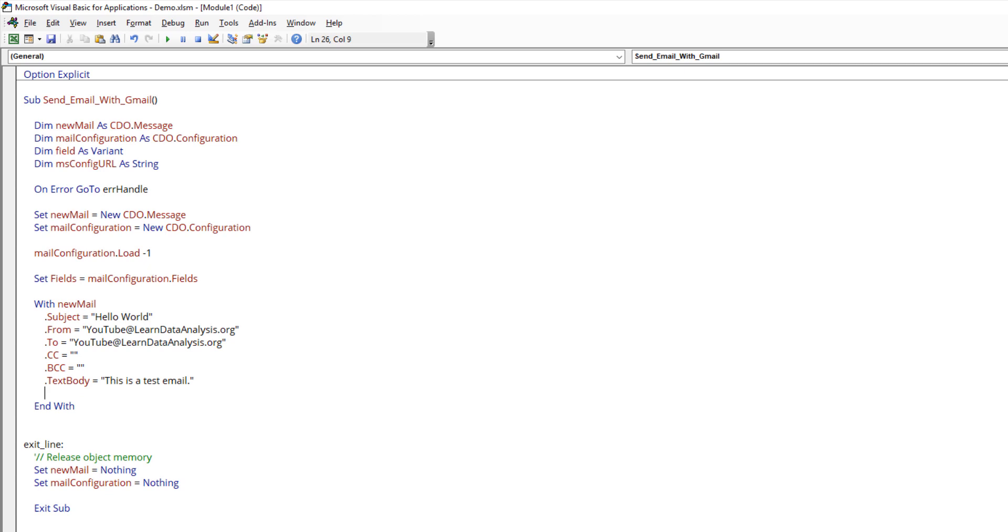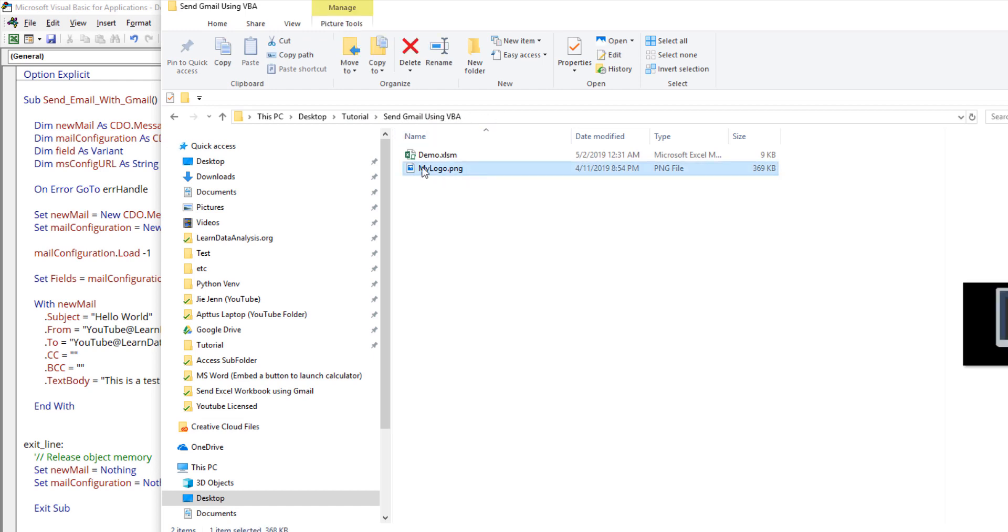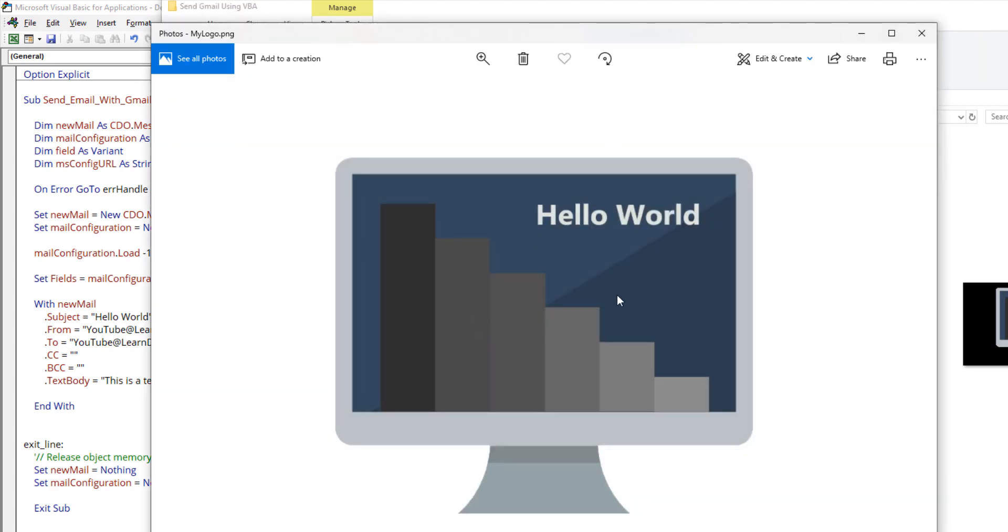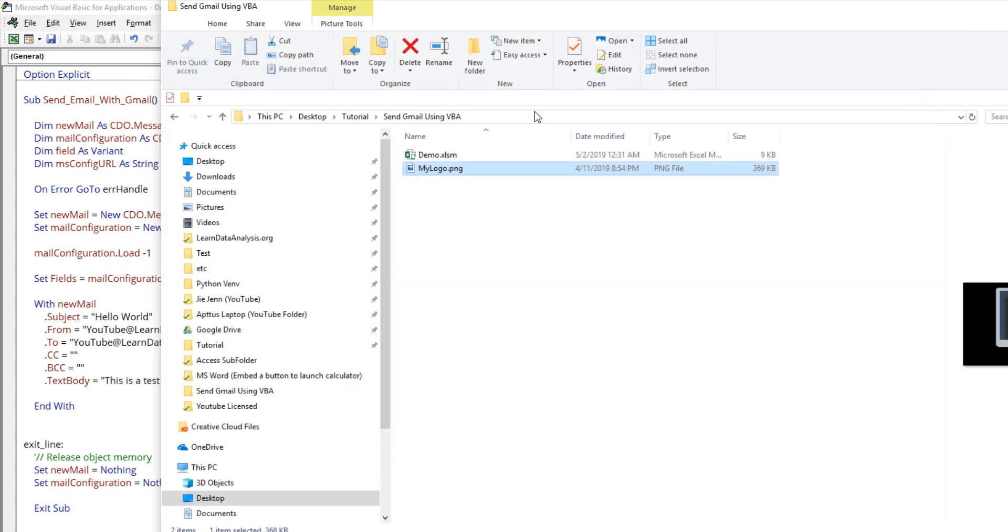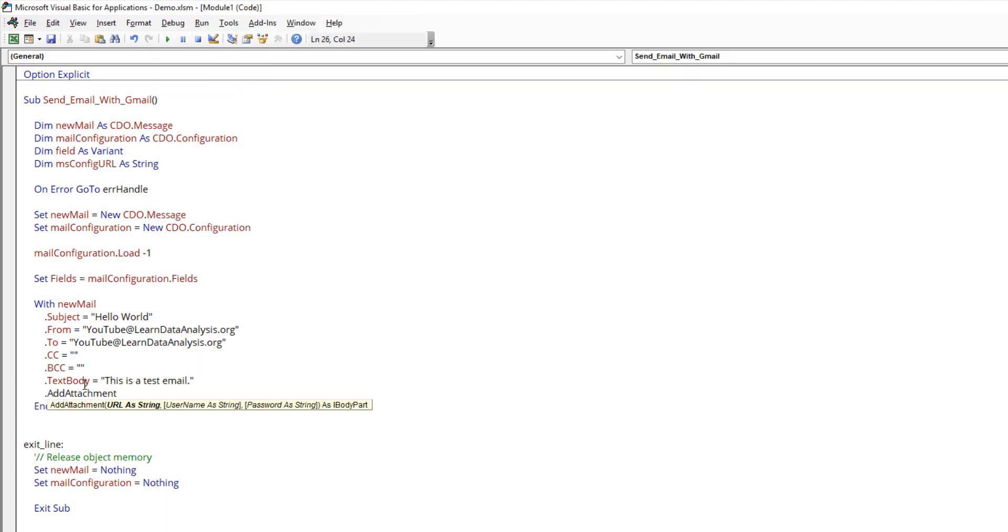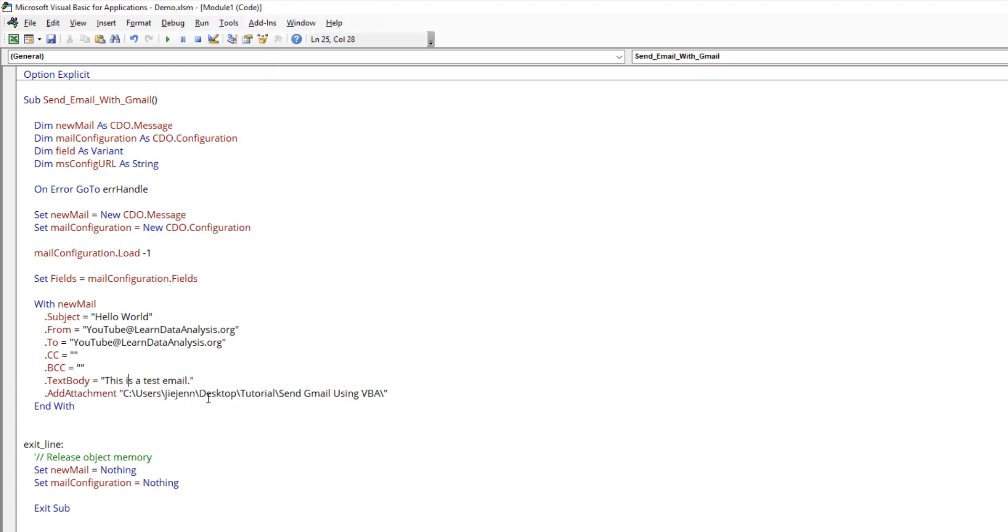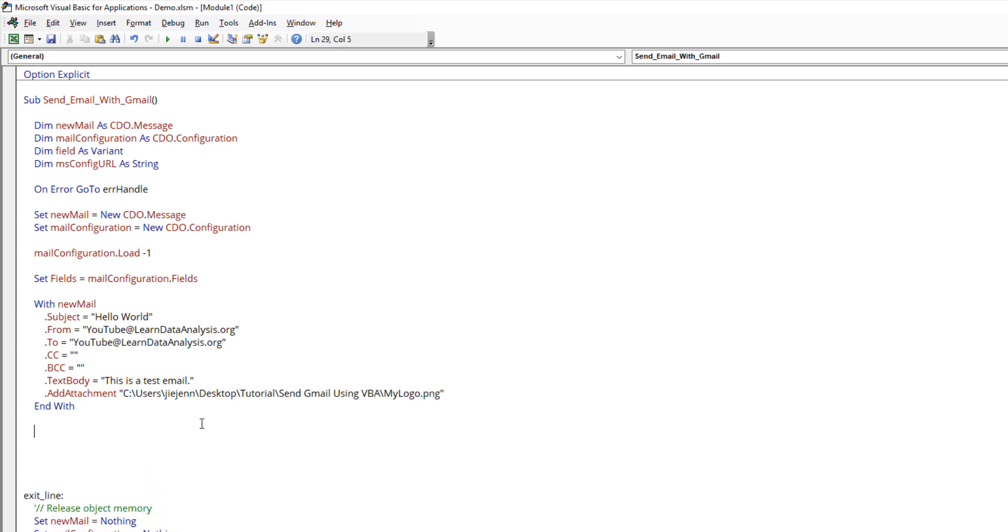If you want to send an attachment, from my send Gmail using VBA folder I have a file called my logo dot PNG. That's my logo file. Here I'm going to grab the file path. There's a method called add attachments where you want to provide the file path. Here is my directory path and also need the file name. That's for adding the email information.